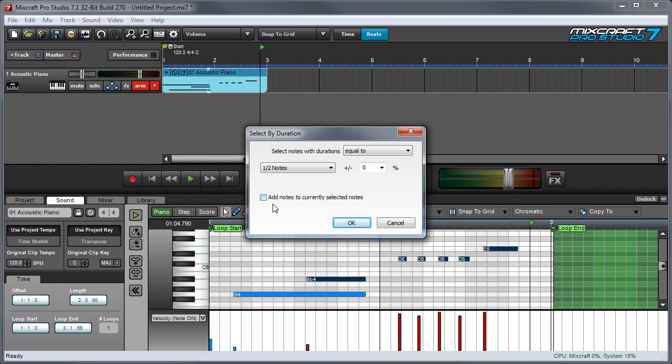And like with select by velocity, we can check this box if we have notes already selected and you want to add your selection to the currently selected notes.